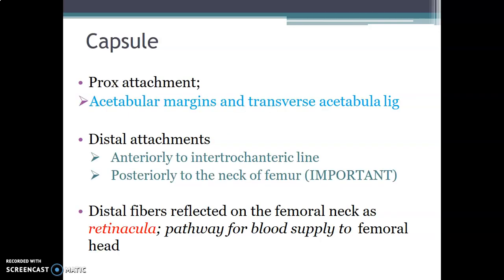The capsule of the hip joint proximally is attached onto the acetabular margins and the transverse acetabular ligament. Remember, the acetabular margin is not complete — it has a labrum that is not complete and is completed by a transverse acetabular ligament. The distal attachment of the capsule anteriorly is on the intertrochanteric line on the femur, and posteriorly is on the neck of the femur. The distal fibers usually reflect on the femoral neck as retinacular fibers, and that allows blood supply to the femoral head.